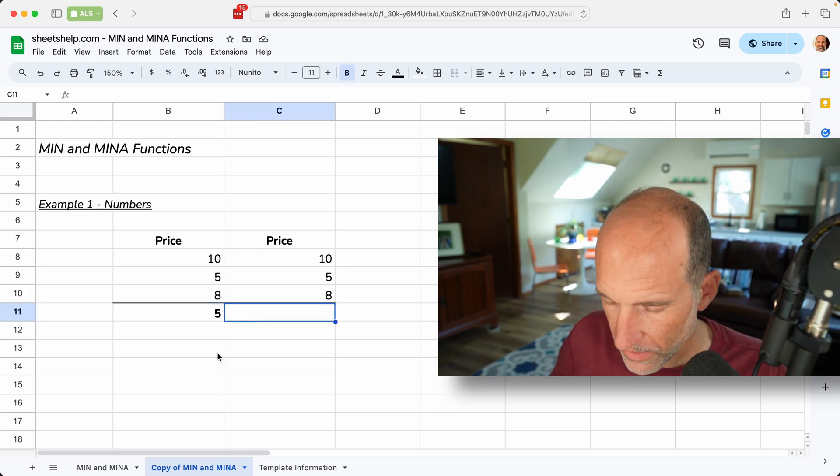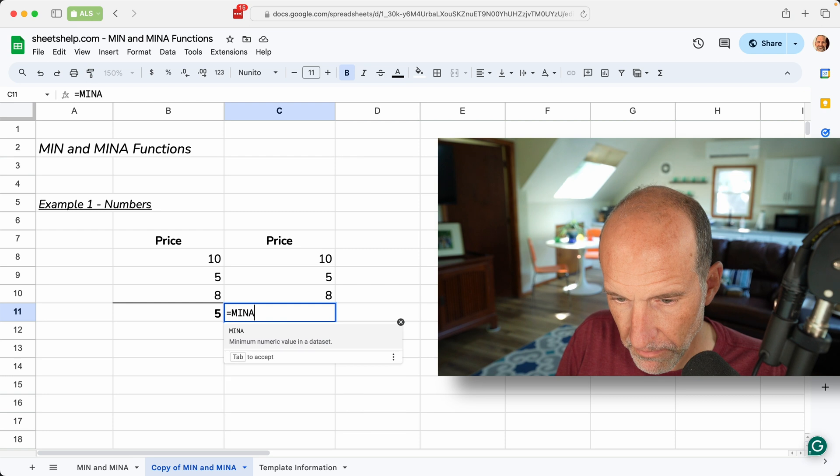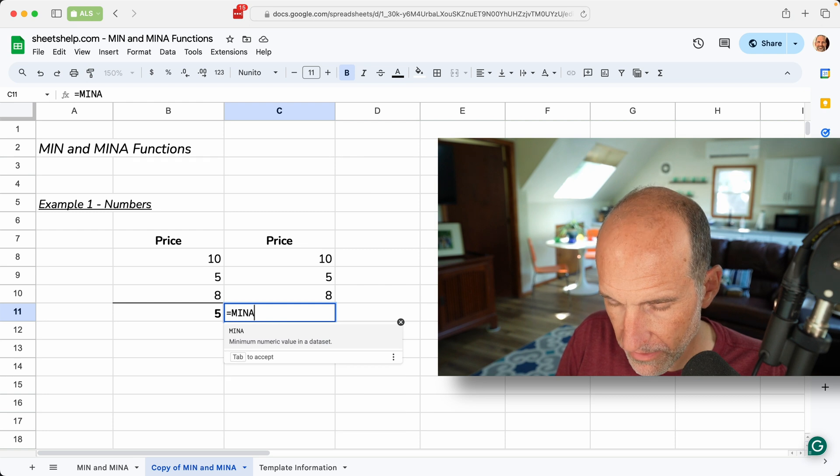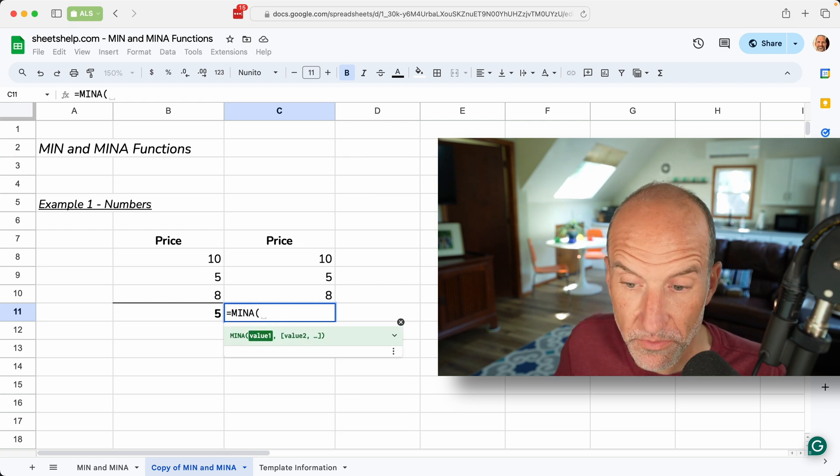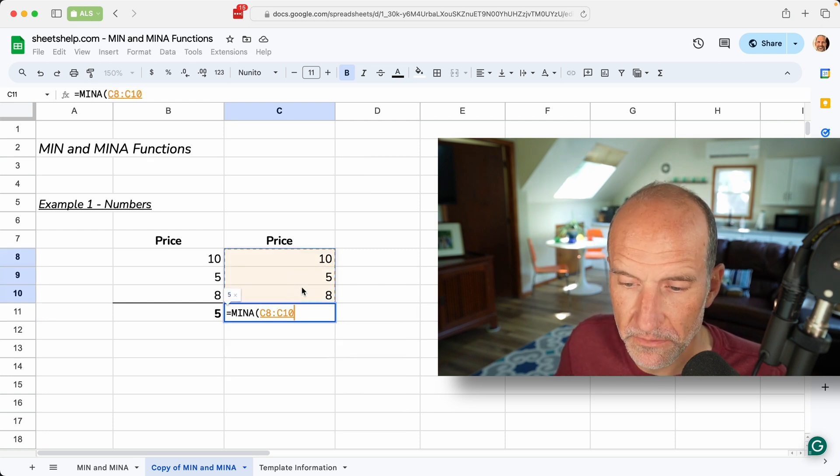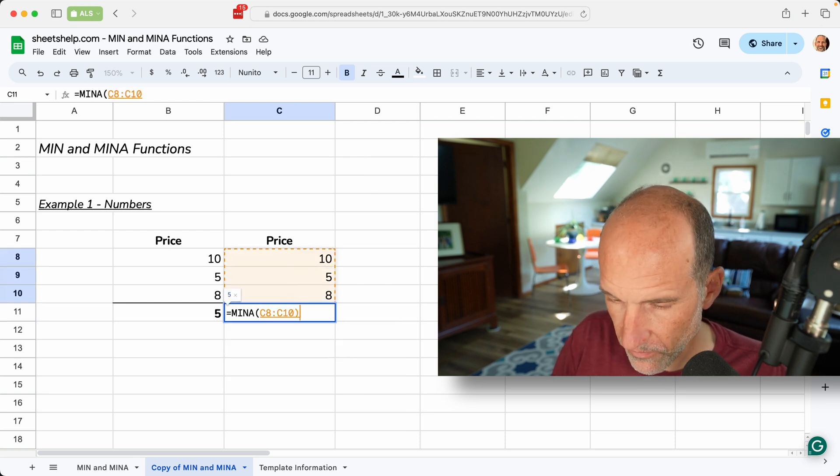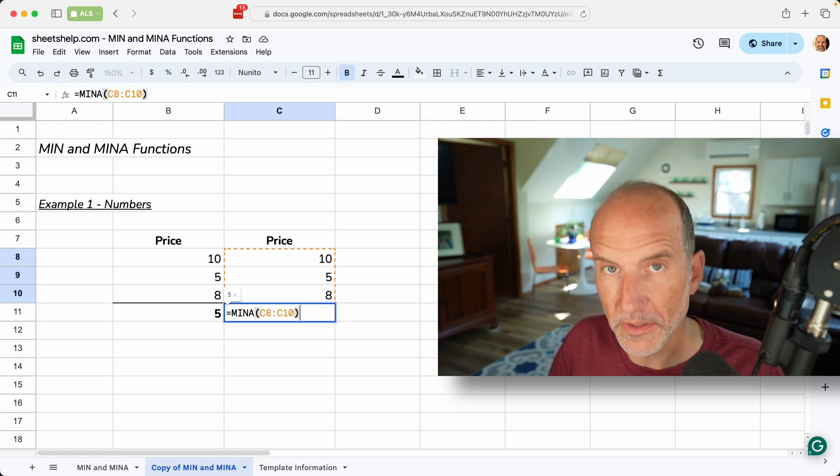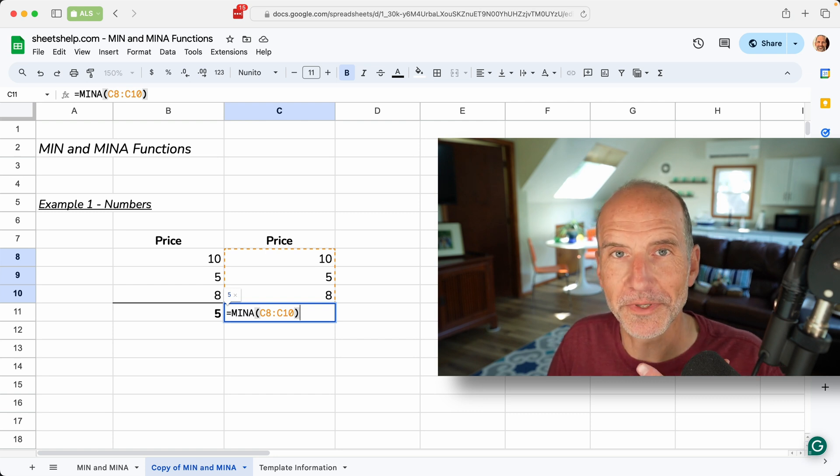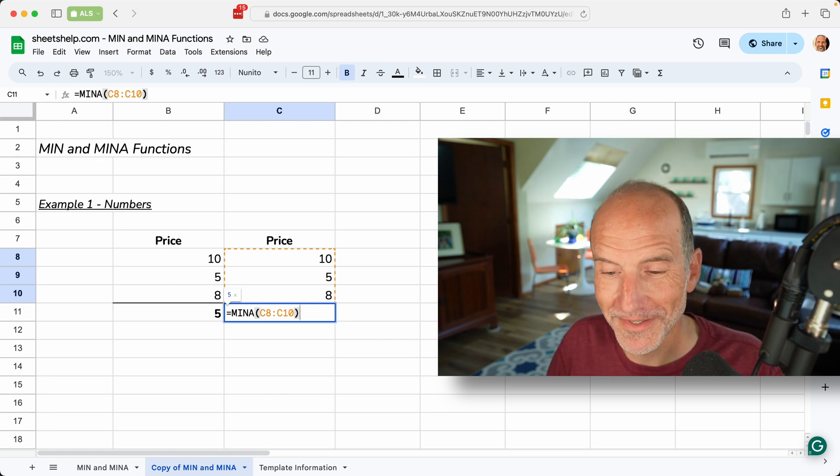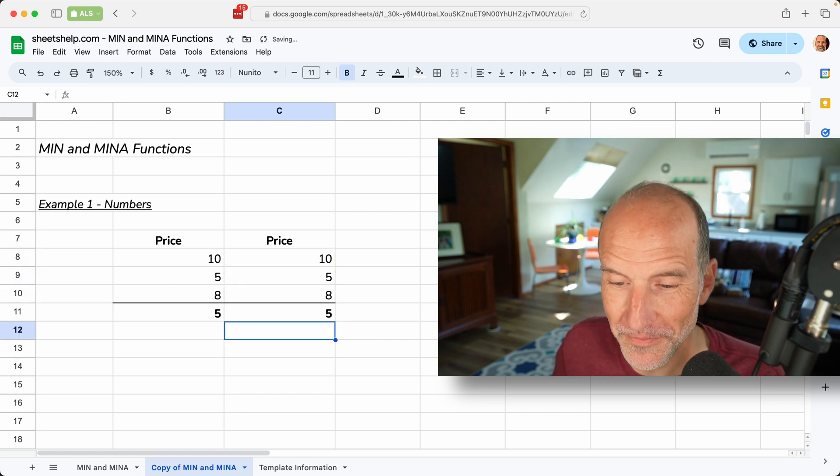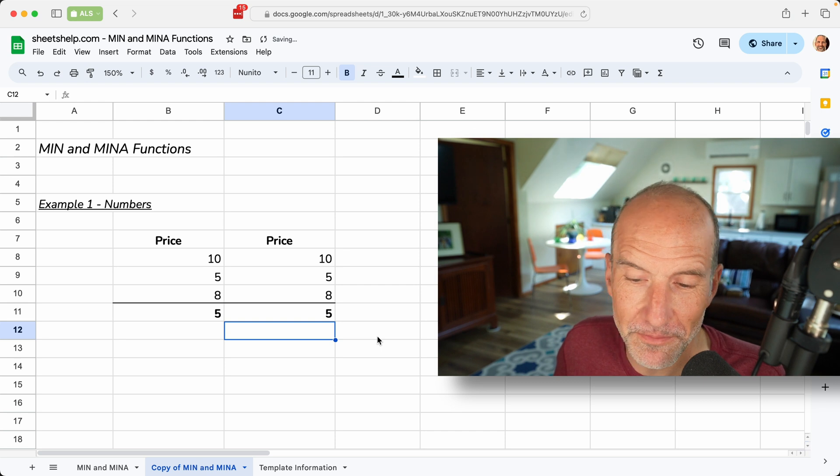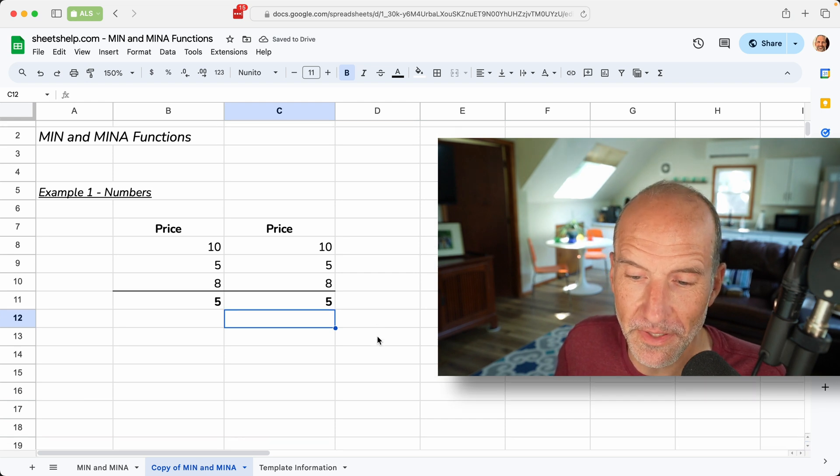Now the other function is called min a, and it's going to behave the same way for now, so we will talk about it later when it starts to behave differently. But if you just have numbers, they do the same thing.